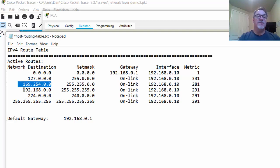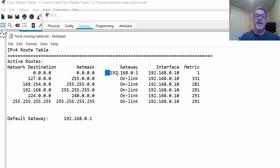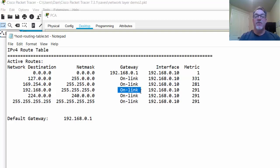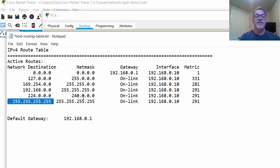Then you have an APIPA network — 169.254. This is automatic private IP addressing. When your computer does not pick up an IP address from a DHCP server, you'll get an address on this network. Notice this is also on-link — you don't go to the gateway at all. Then the network we're actually on is the 192.168.0.0 network, so 192.168.0.10 means we're on the 192.168.0.0 network. Once again, on-link — this is the local network. Then you have the multicast network and the broadcast network, with their associated netmasks, also on-link.